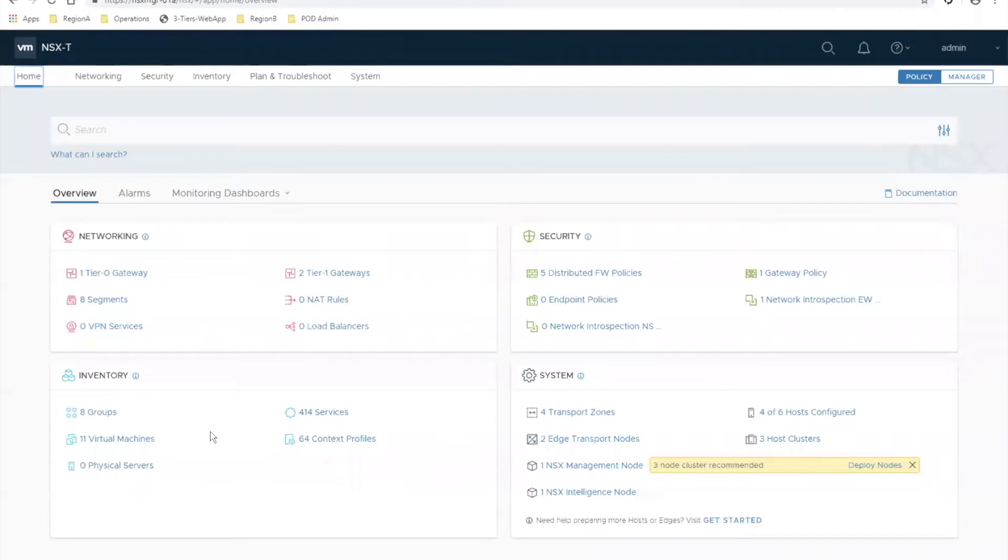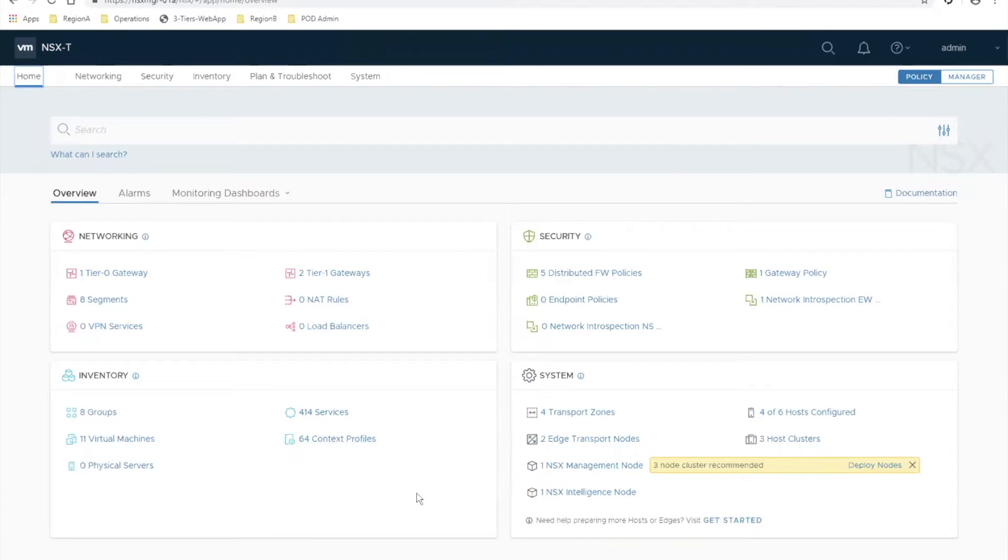Hey everybody, lately I've had a few customers ask me how to configure DHCP in NSX-T logical segments, so we're going to spend the next five minutes running through that configuration real quick. It's really quite simple.